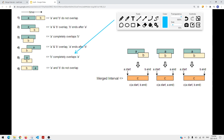For this question, we define an interval as overlapping when the end time is bigger than the start time of the adjacent interval. First, we're going to sort the array by start time, so that we can compare the previous interval's end time with the start time of the adjacent interval.